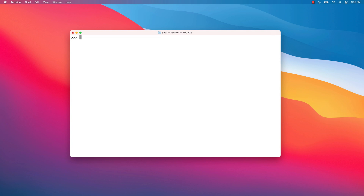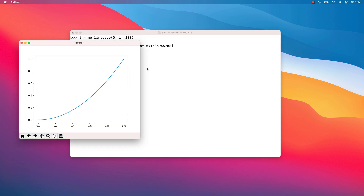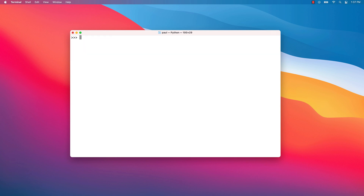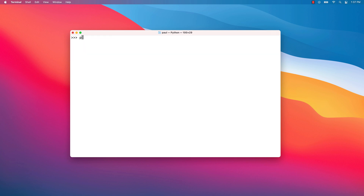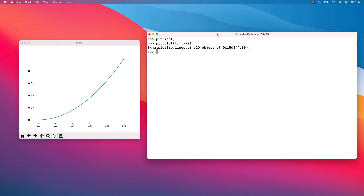Next, let's check Matplotlib by plotting some function graphics. We'll start by creating some points t on the 0 to 1 interval. Next, we'll plot the t and t-squared pairs of points. In order to show the graphic, use the plt.show() function. There is also an interactive graphic mode activated with the plt.ion() function. When the interactive mode is on, any plot command is displayed immediately — no need to use the .show() function.